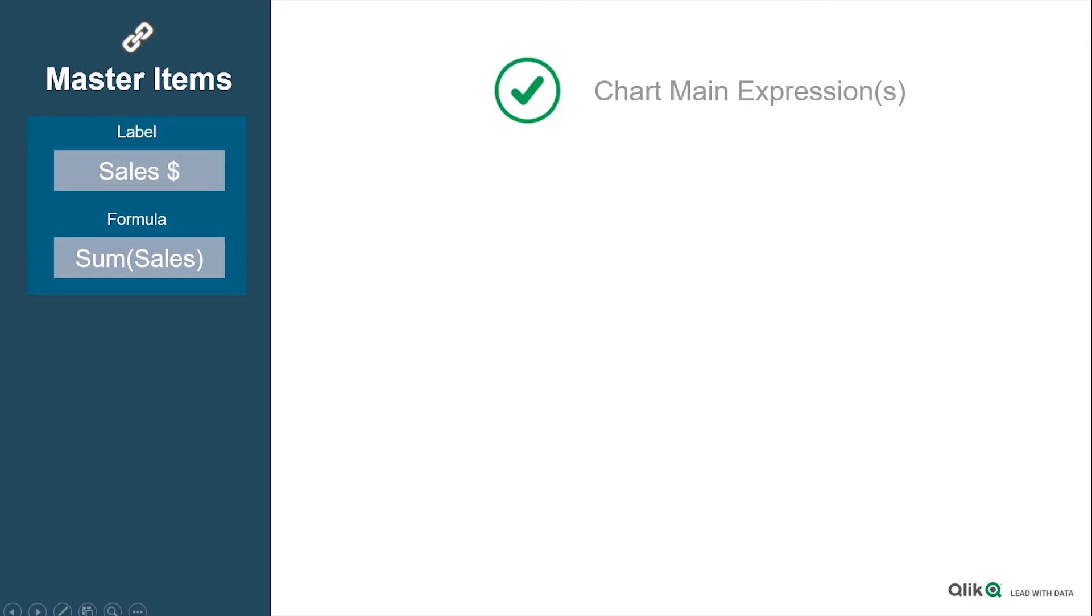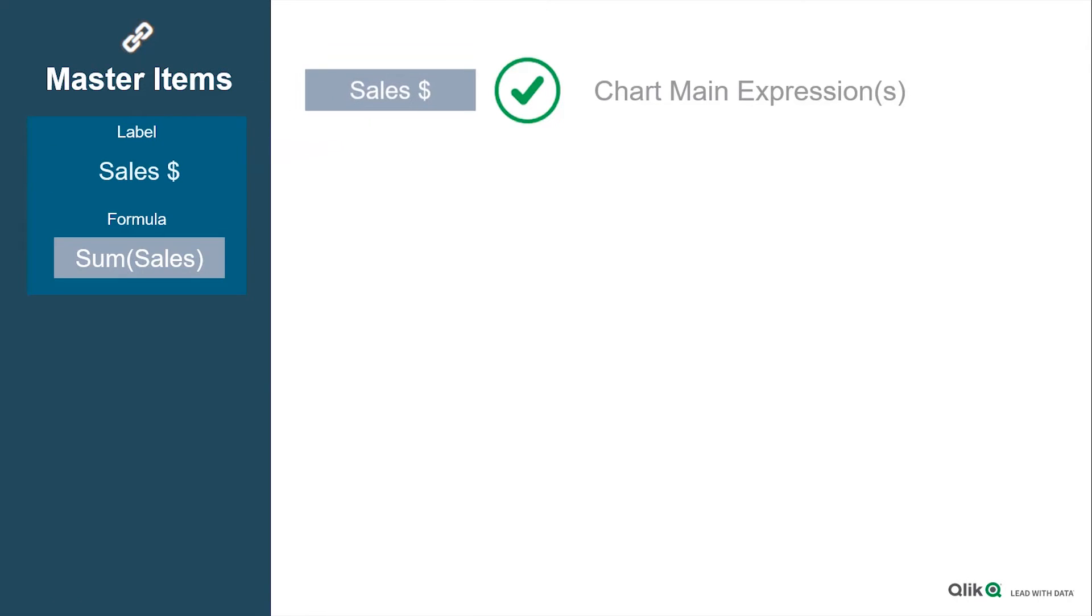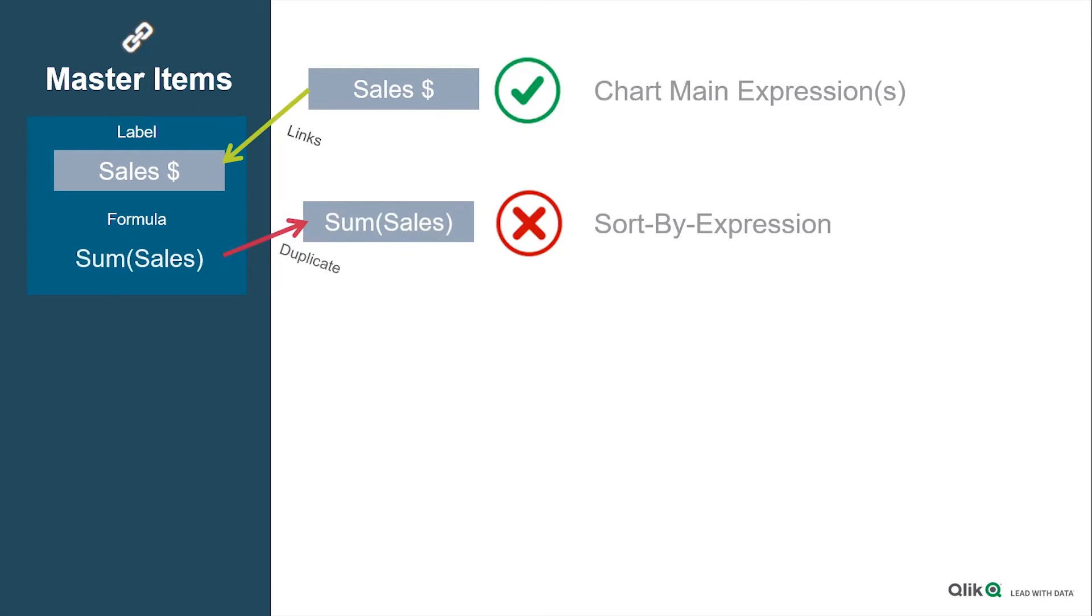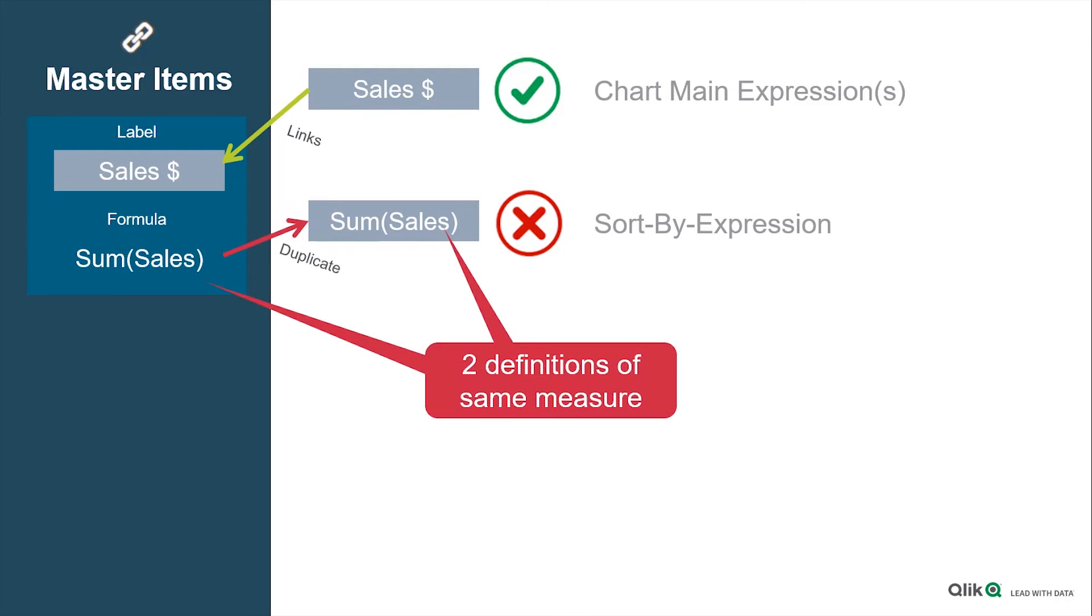So what we did is we first moved a master item as the chart's main expression, and it's using the formula just from there. The sort expression, however, needs a formula directly edited, so we duplicated the same measure.